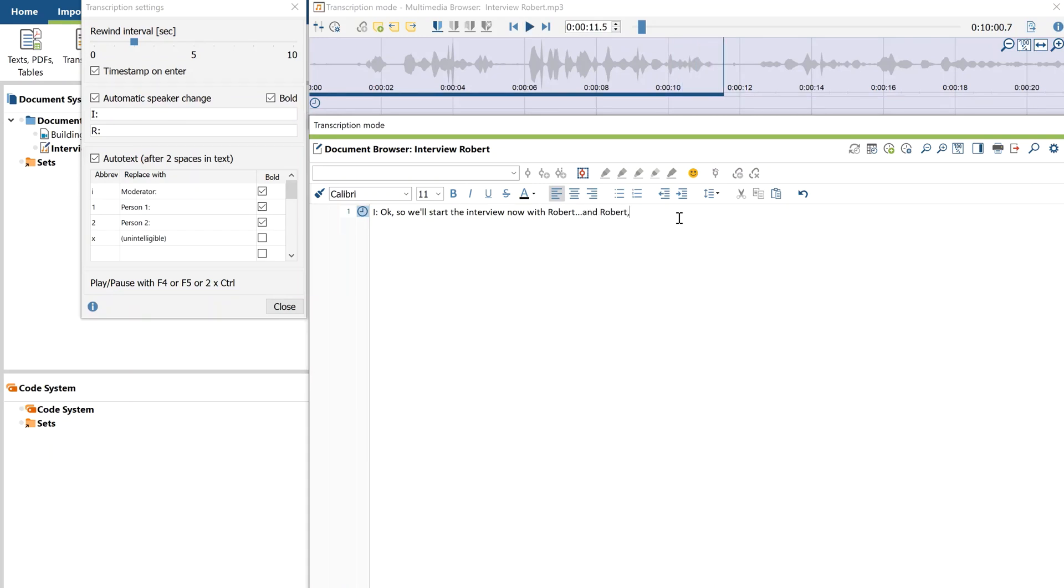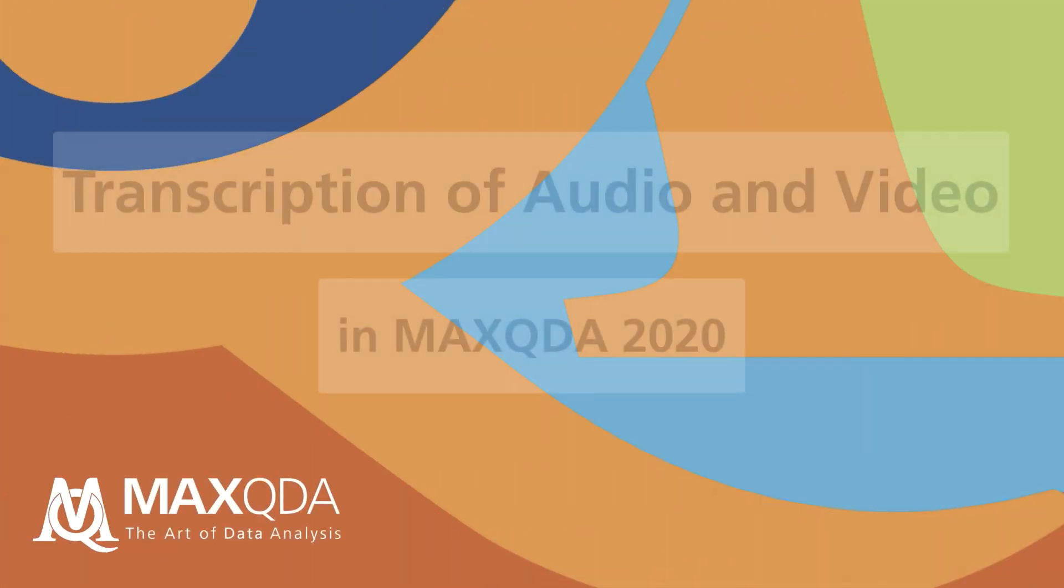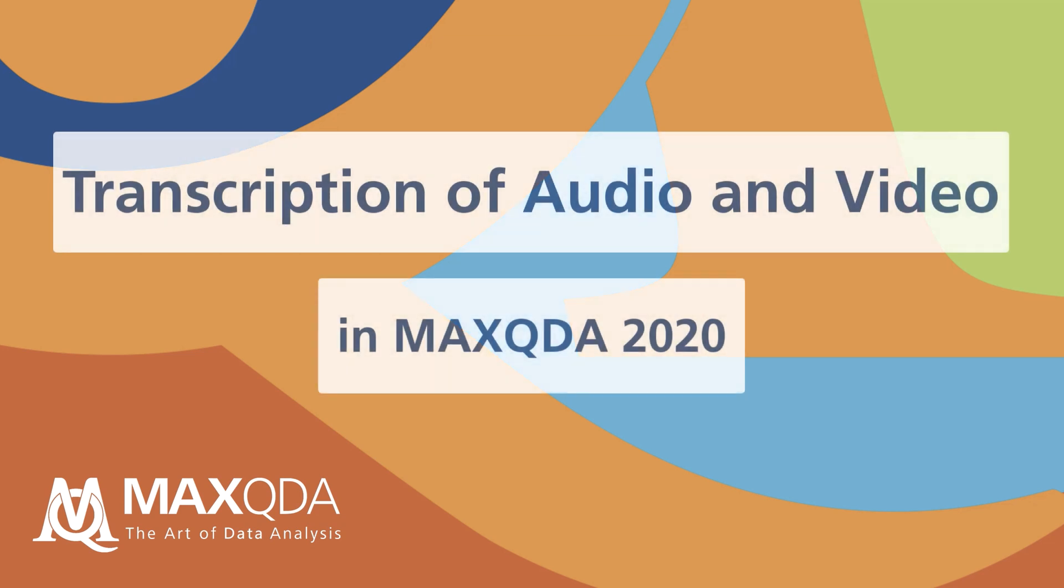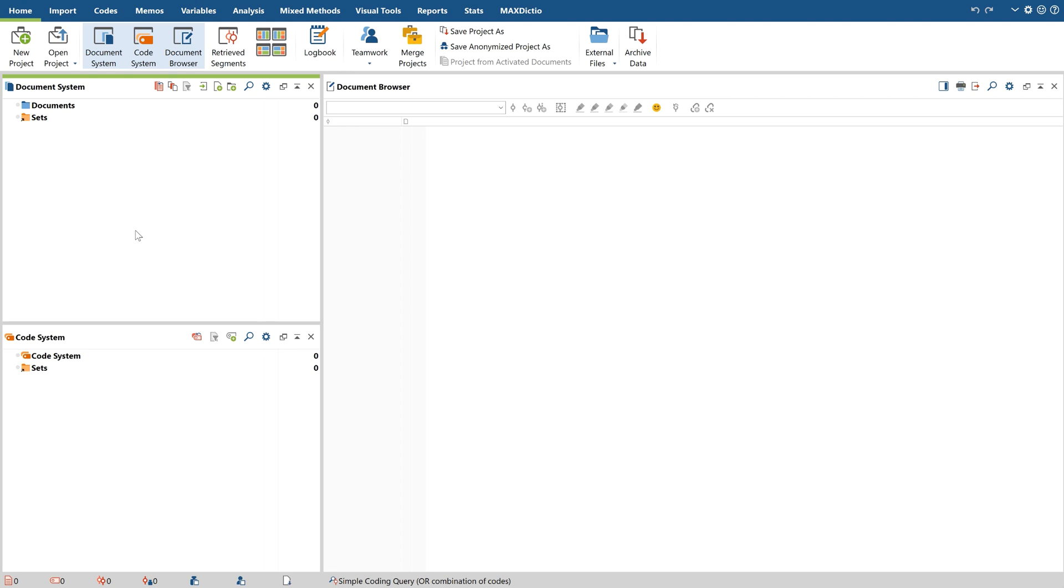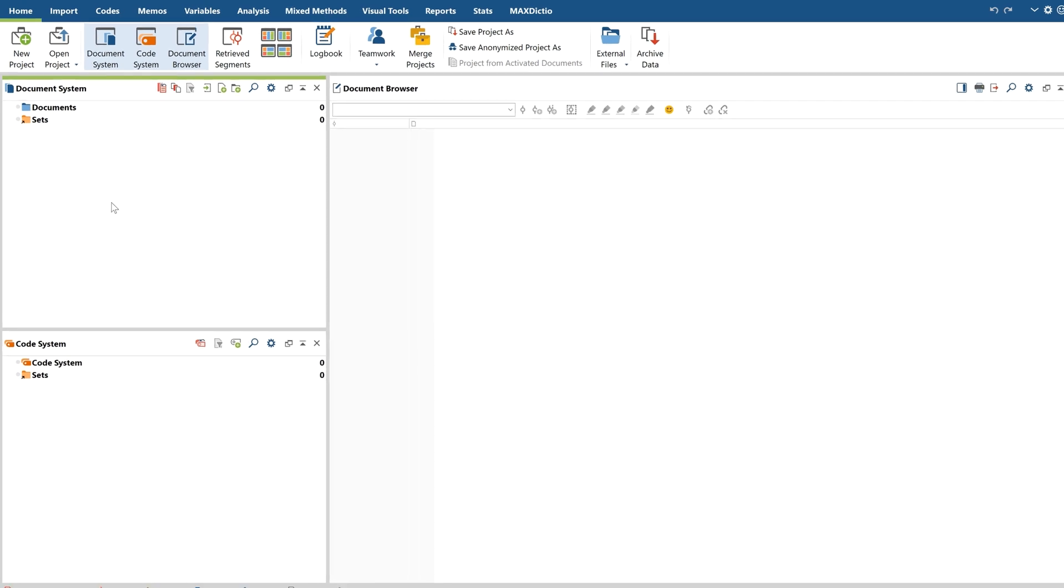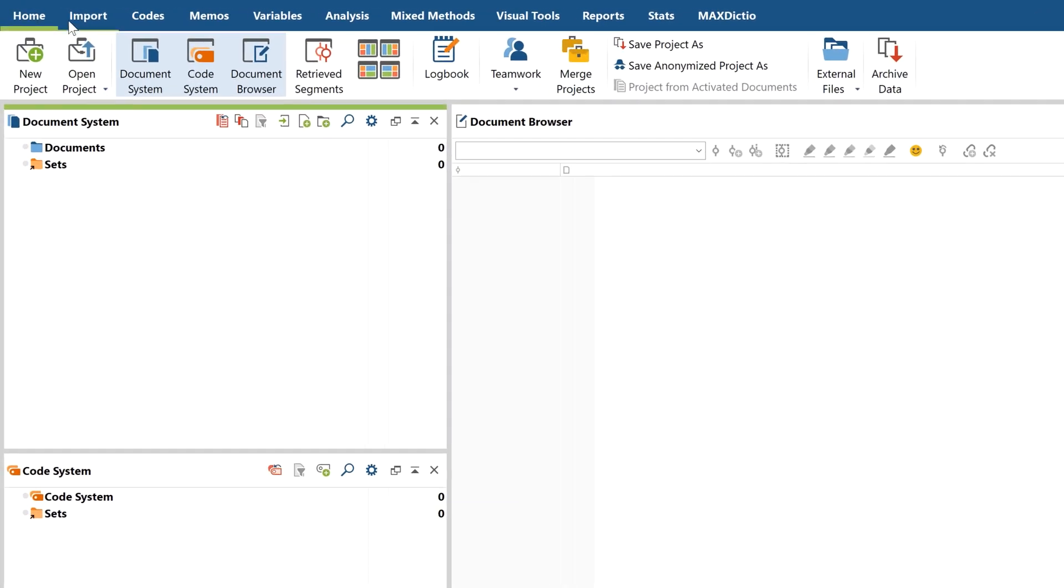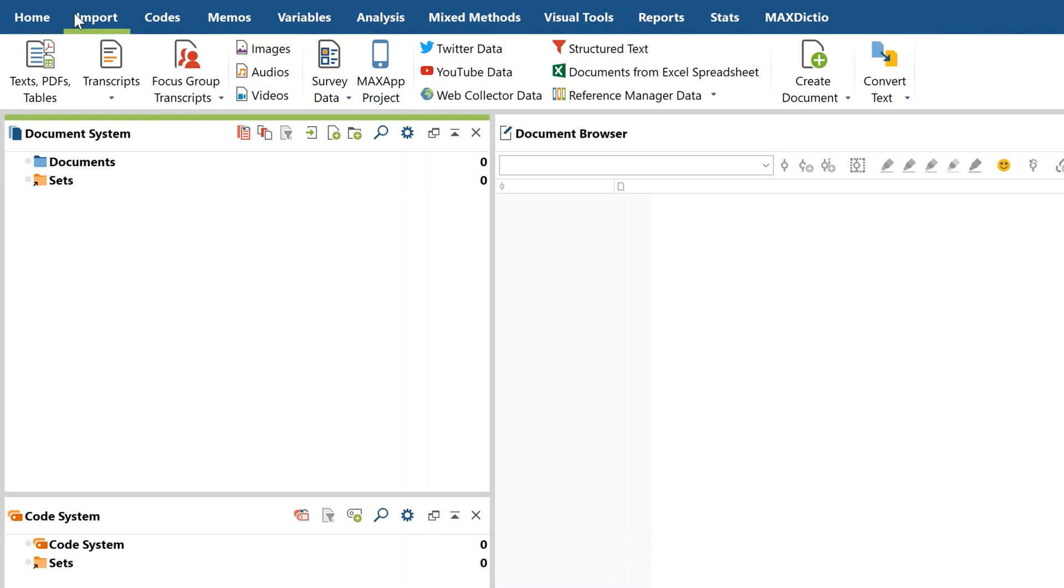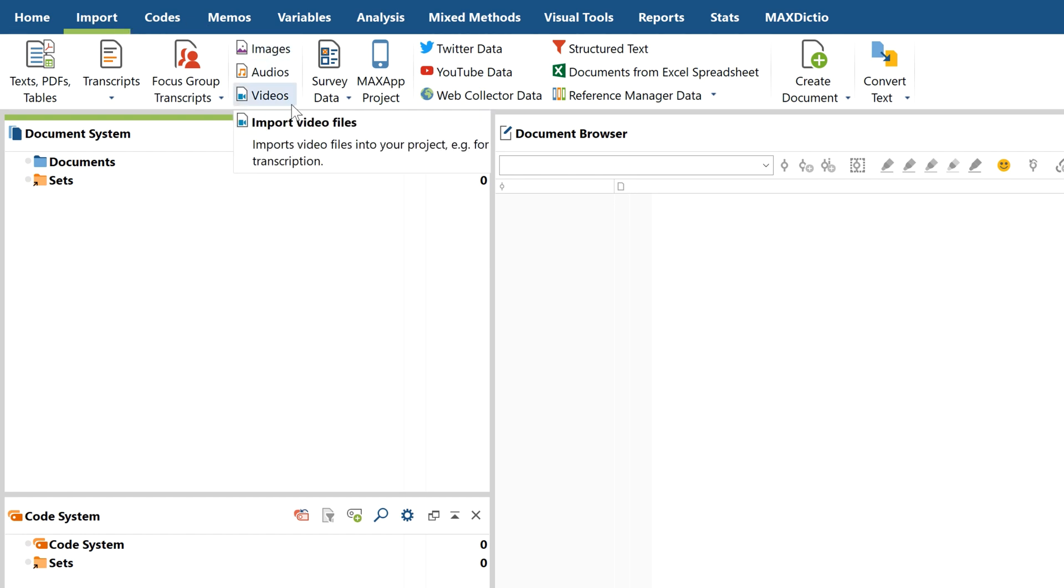Hello and welcome to this MaxQDA tutorial on transcribing audio files. The first thing I need to do is import my audio and video files, which I can do by going to Import and clicking on the respective button for an audio or video file.